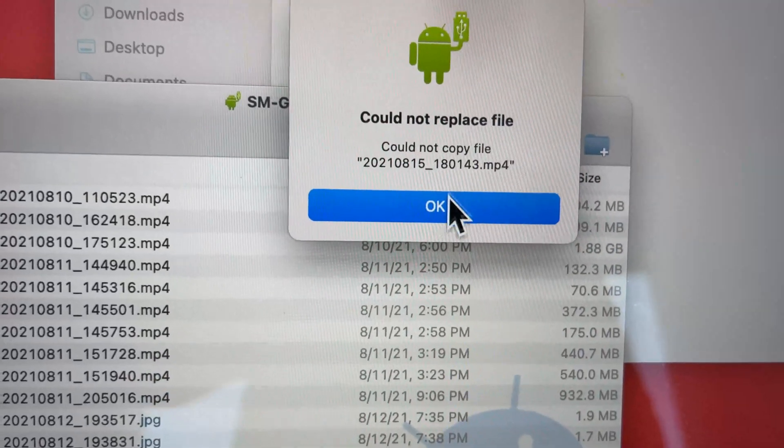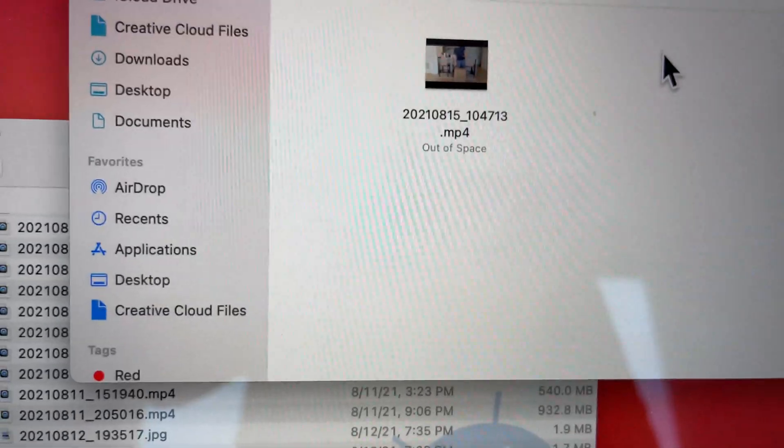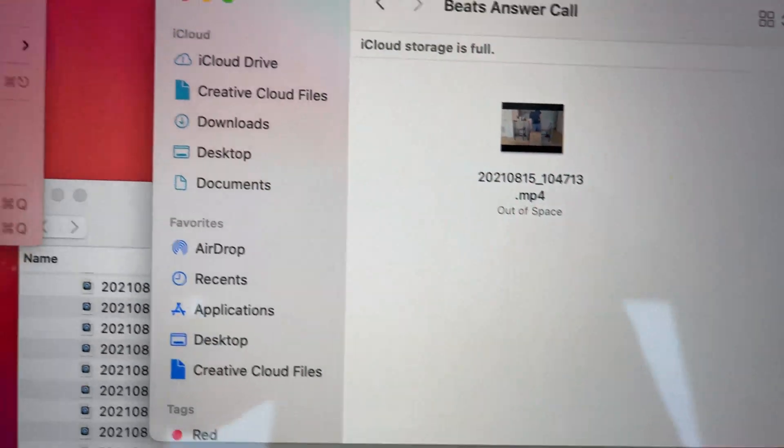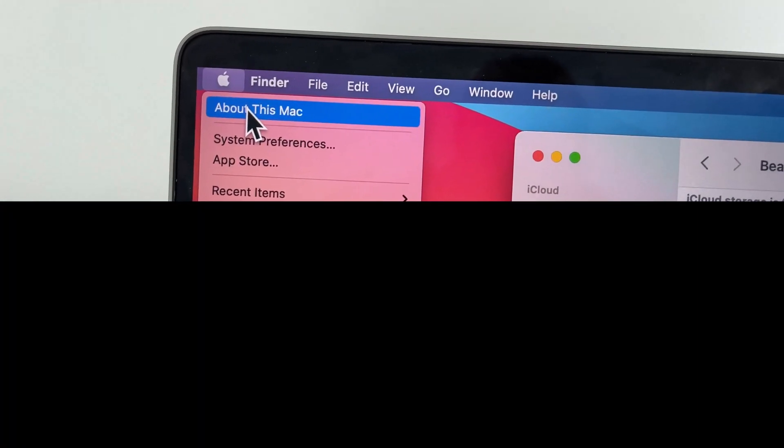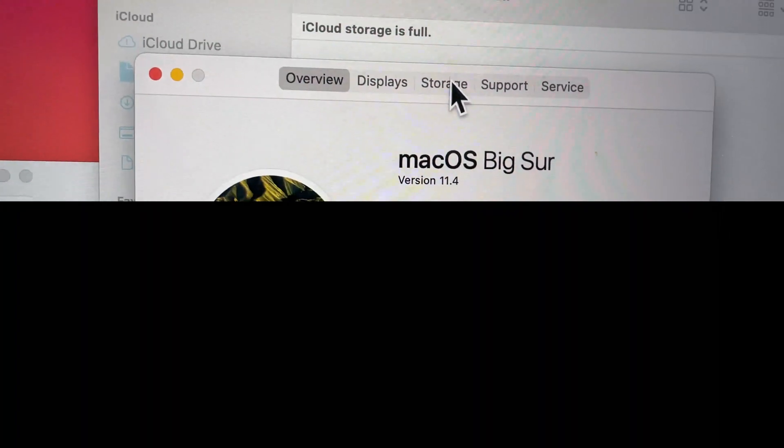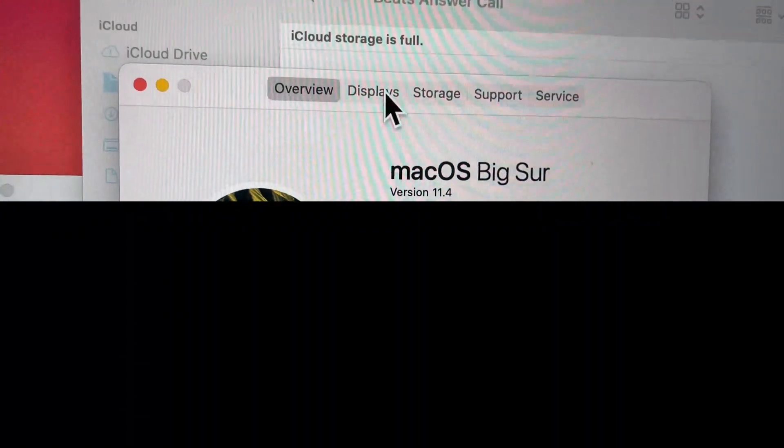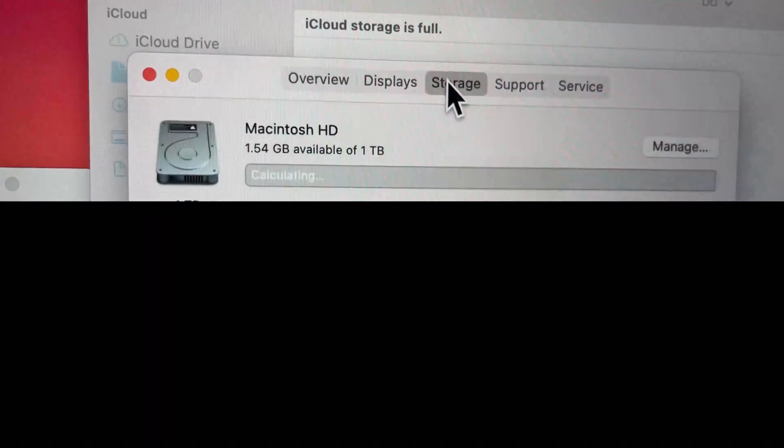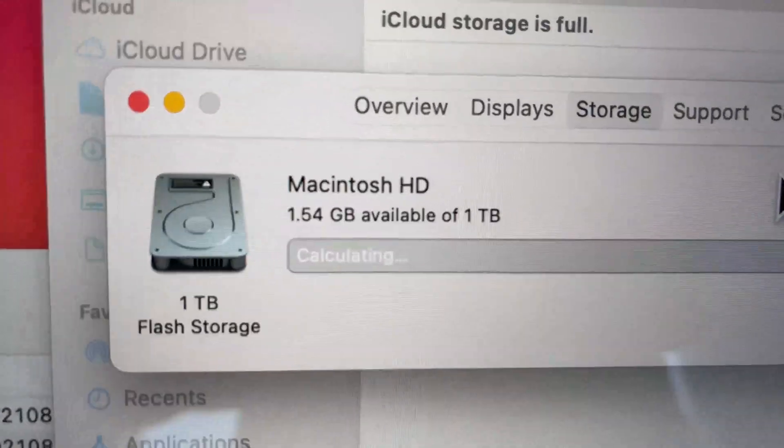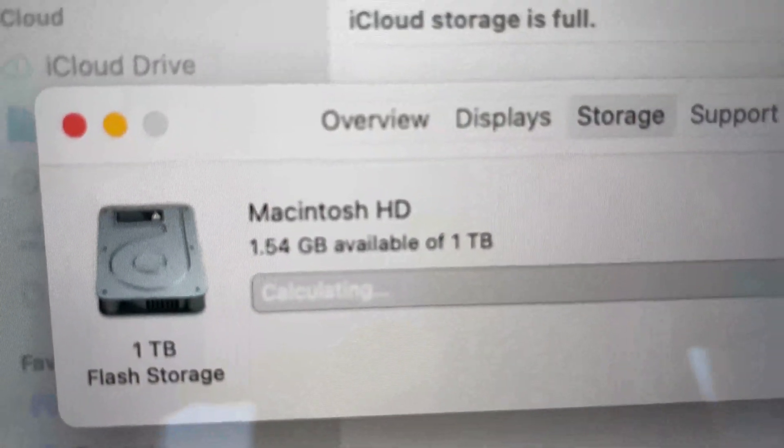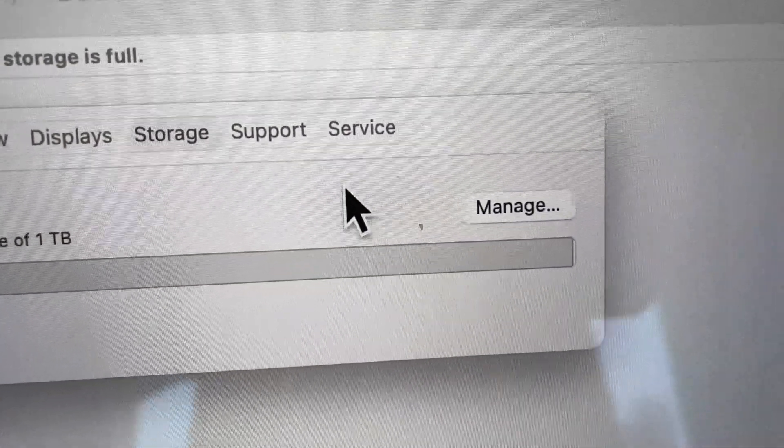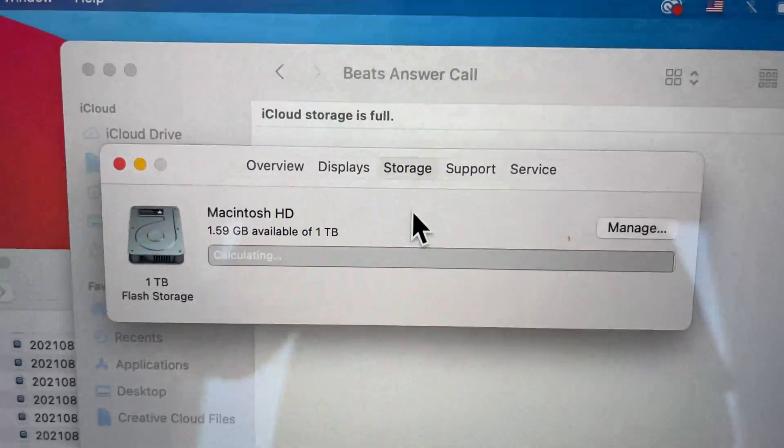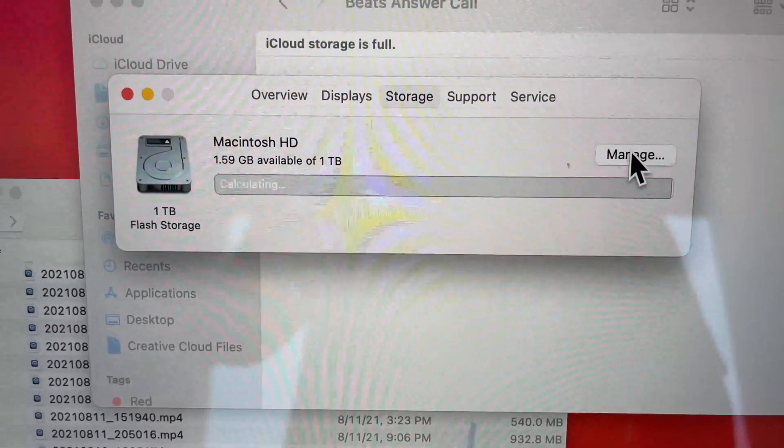What you have to do here is check for the Apple in the top left, press About this Mac, and then go to Storage. You can see, for me, I only have one and a half gigabytes out of a full terabyte. This is the issue. It's a storage issue.